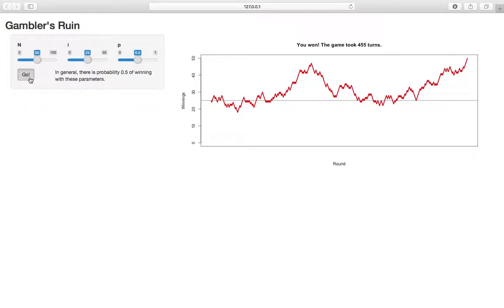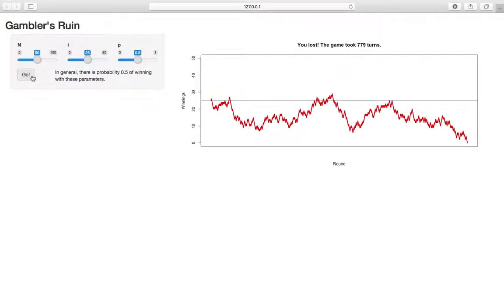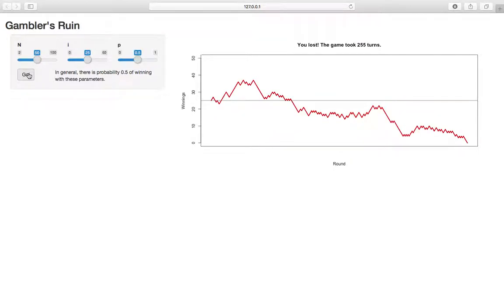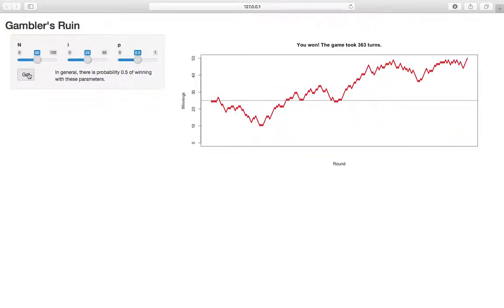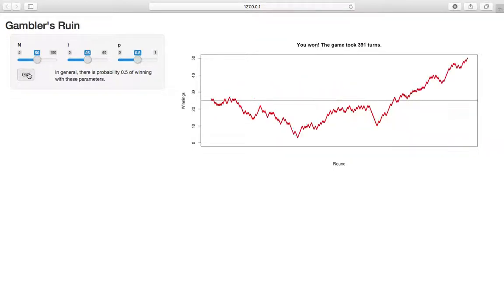So, you know, we can hit go and generate some more. He won again. In this case, he lost. That game took a little longer, 779. We could see half the time he loses, half the time he wins.